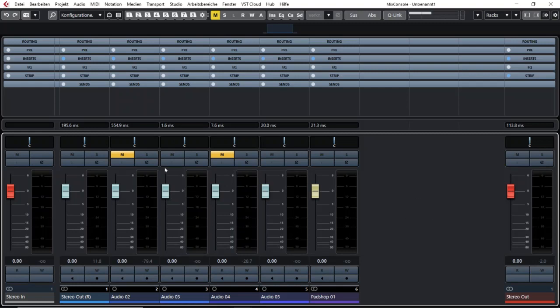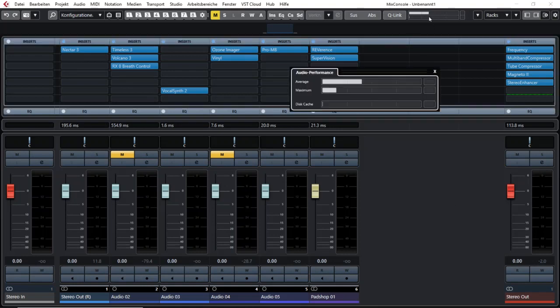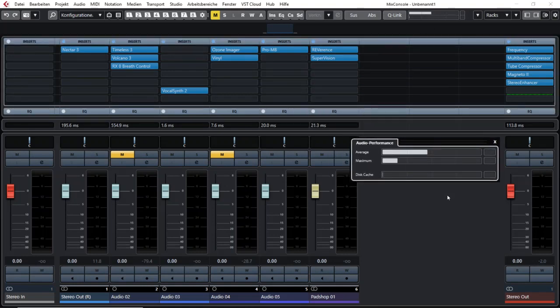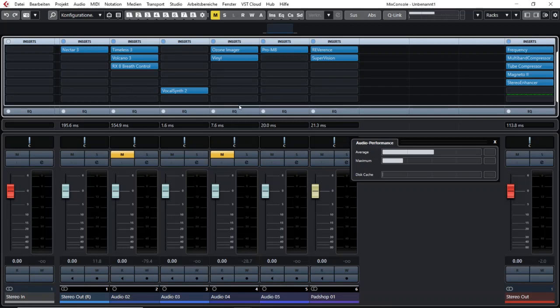You see I don't have a lot of tracks and I did not use a lot of plugins, but the load for my computer is not that tiny even though my computer is quite strong. You will see that these few effects that I put in here are already stressing my laptop.